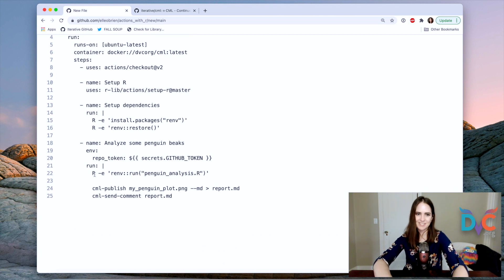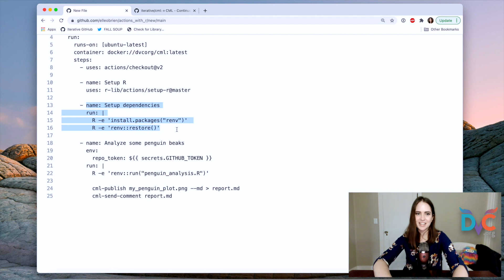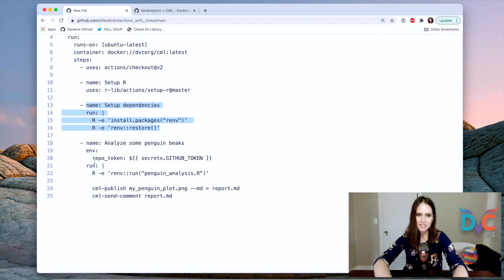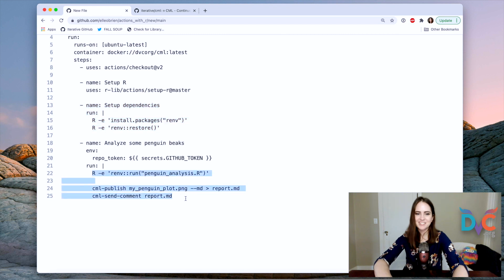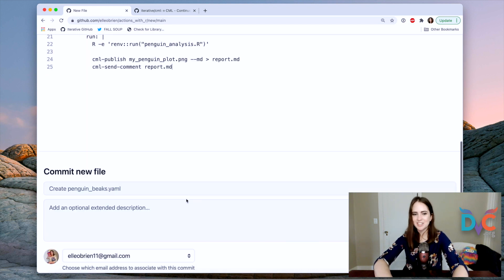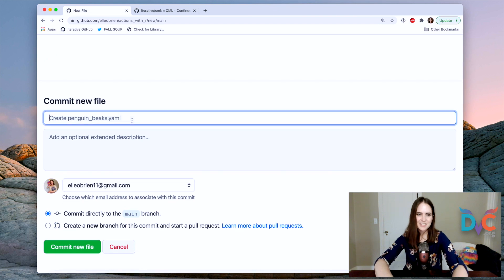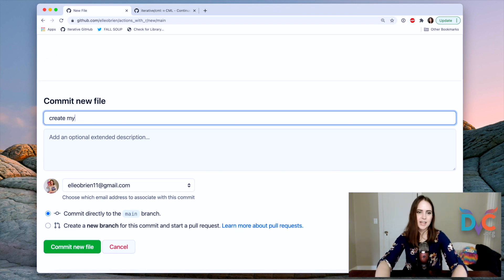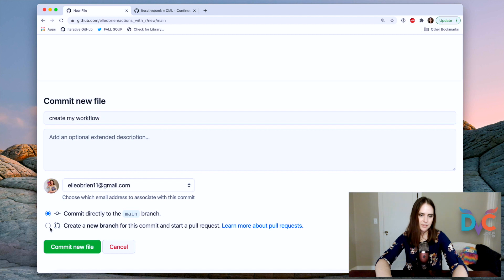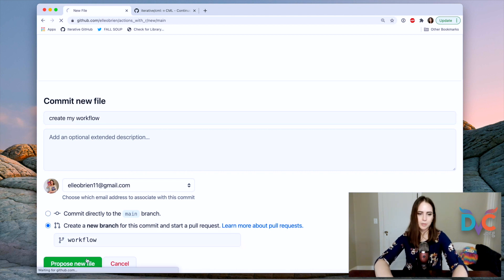So I think this is pretty good. So the workflow is we're going to install R, we're going to set up some dependencies, make sure that we have all the libraries that we need to run our script. And then we're going to run the script and publish one of the pictures. All right. So let's see, I'm going to call this, create my workflow and I'm going to do create a new branch and let's call it workflow and propose new file.